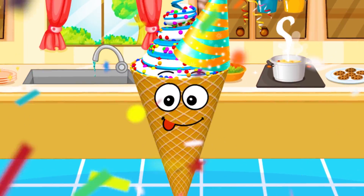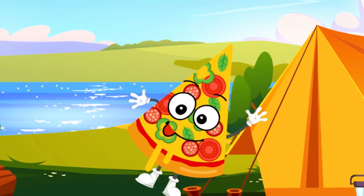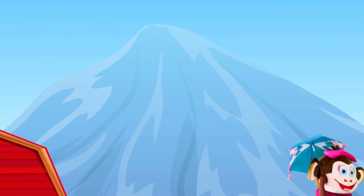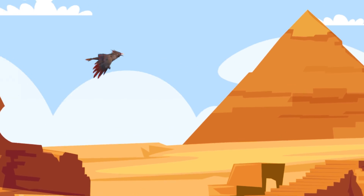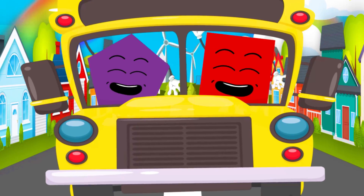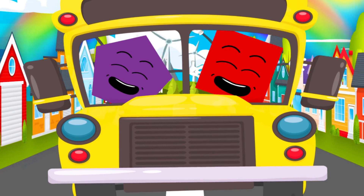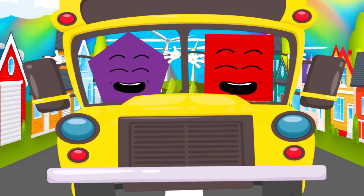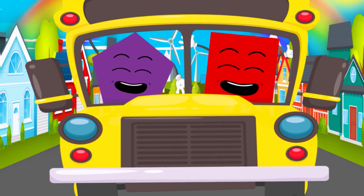Ice cream cones, birthday hats, pizzas, slices, tents. Mountains and umbrellas, pyramids and mats. Shapes, shapes, various shapes, over circles, square. We can show you lots of shapes, always everywhere.